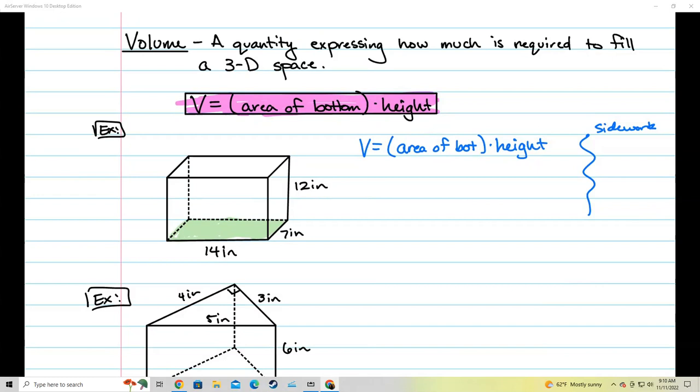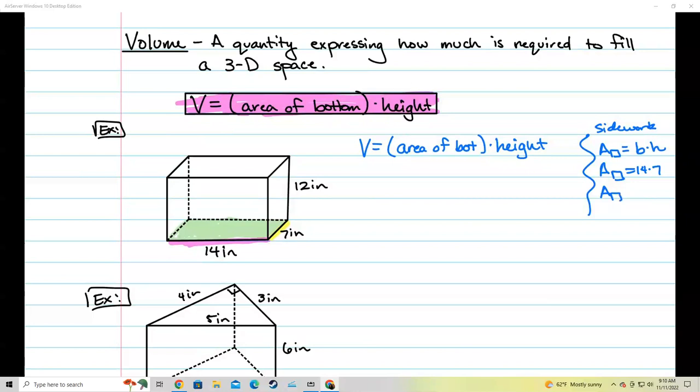That bottom piece is a rectangle, so I need to find the area of the rectangle first. The formula for the area of a rectangle is base times height. In this case the rectangle has a base of 14 and a height of 7, so I write 14 inches times 7 inches. The area of this rectangle is 14 times 7, which gives me 98 — and remember, this should be 98 inches squared.